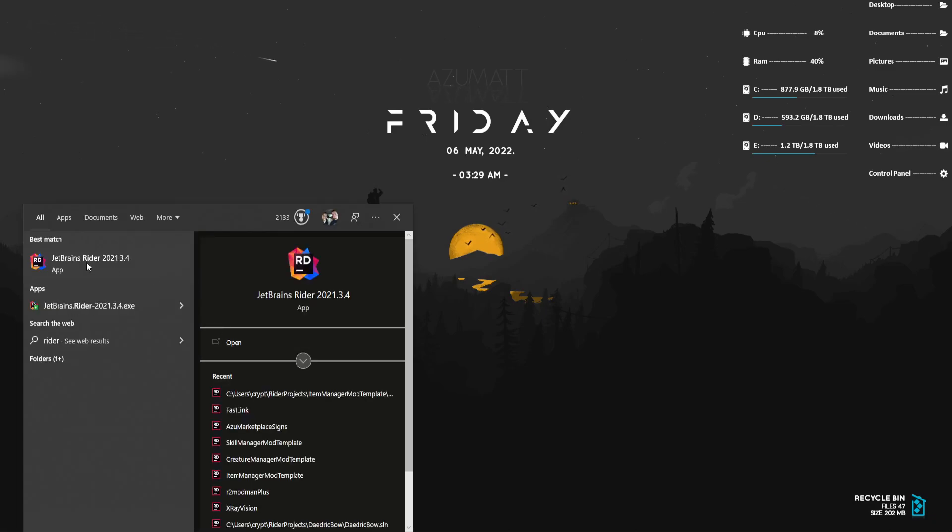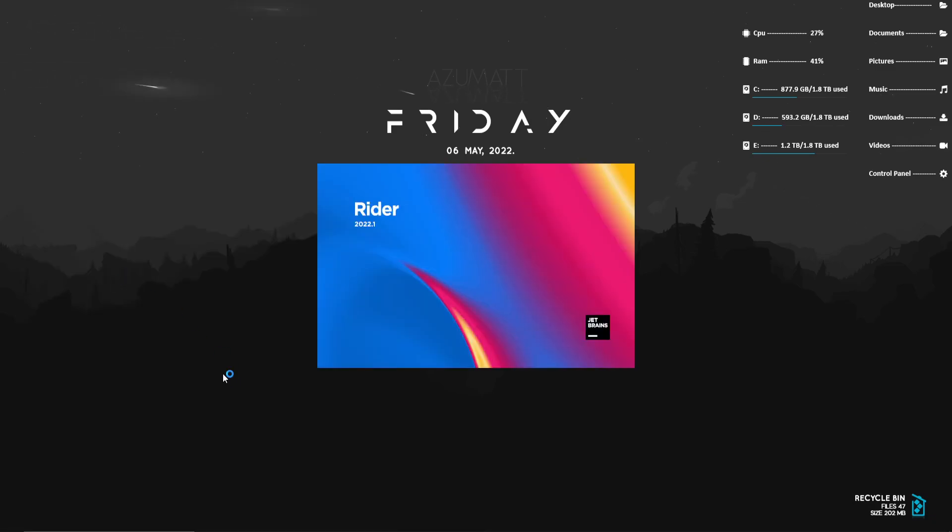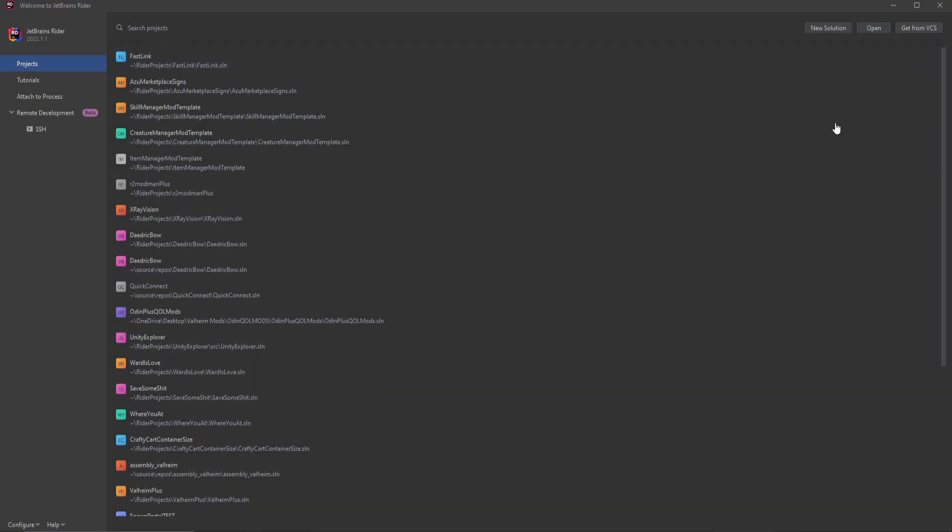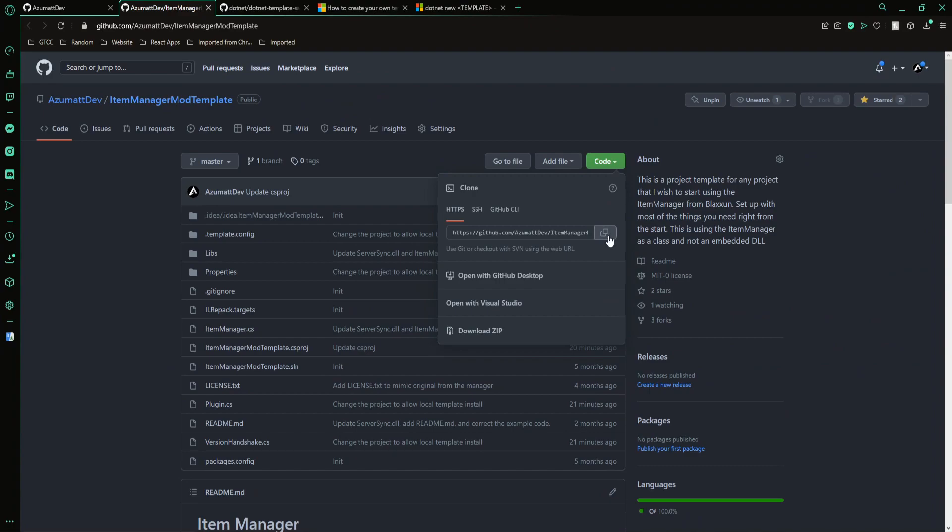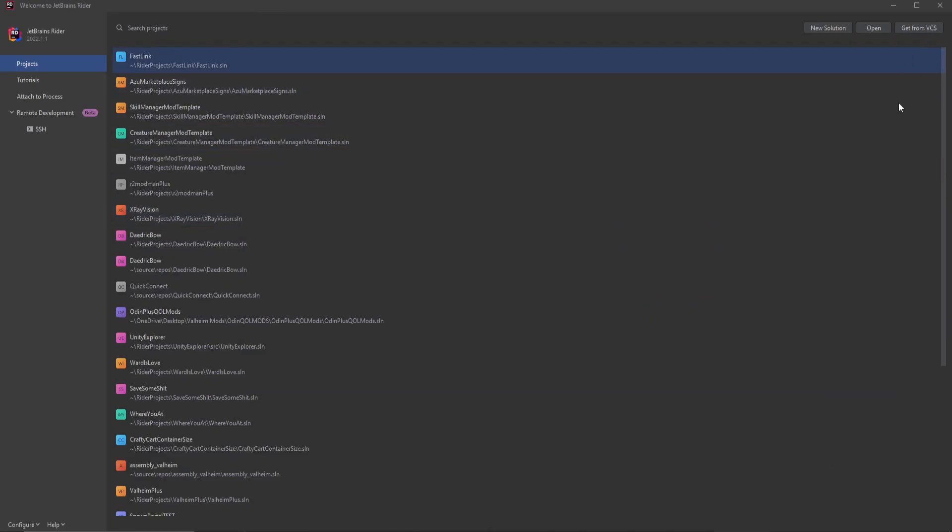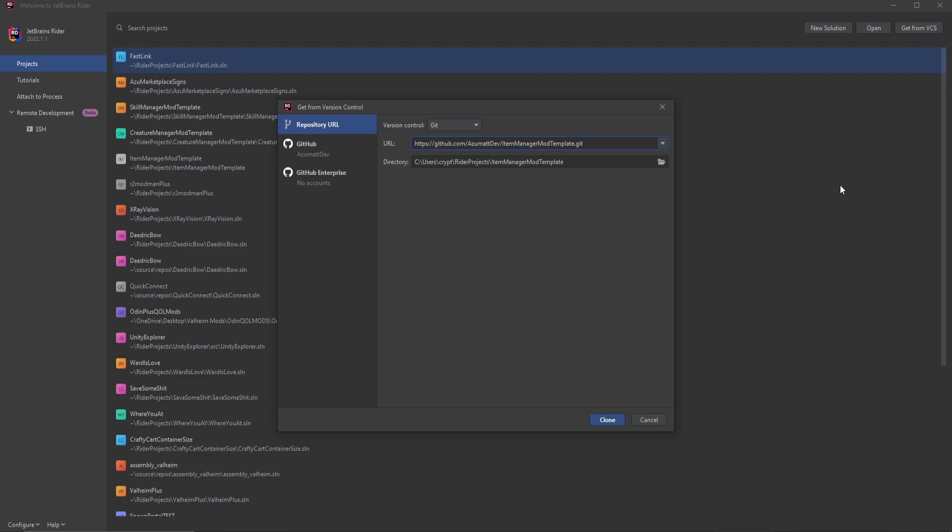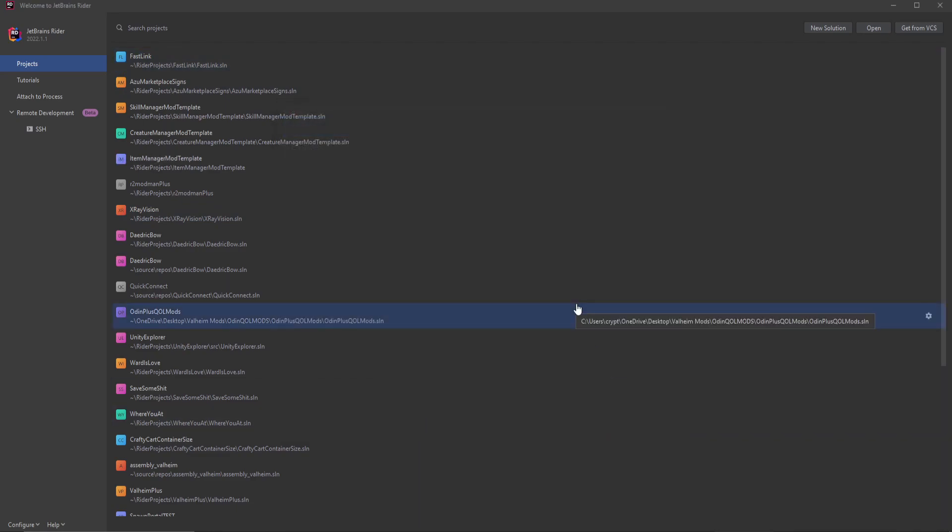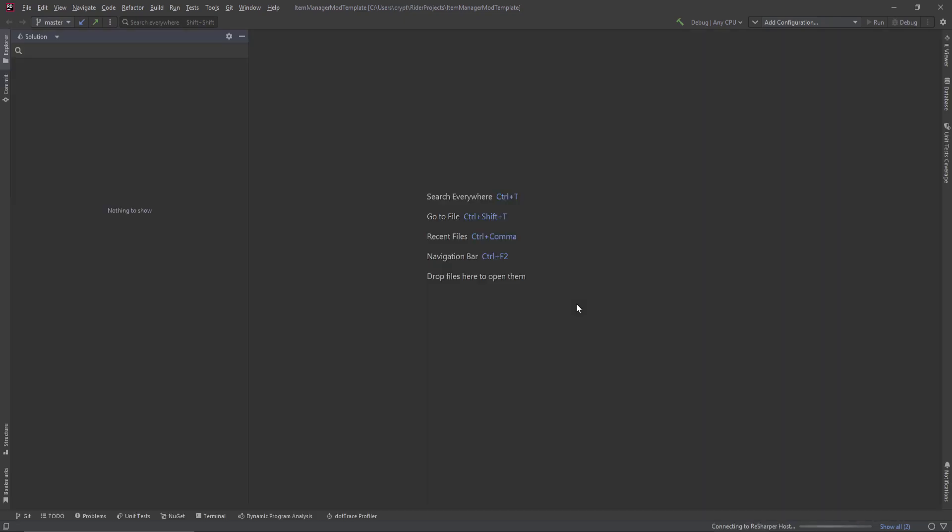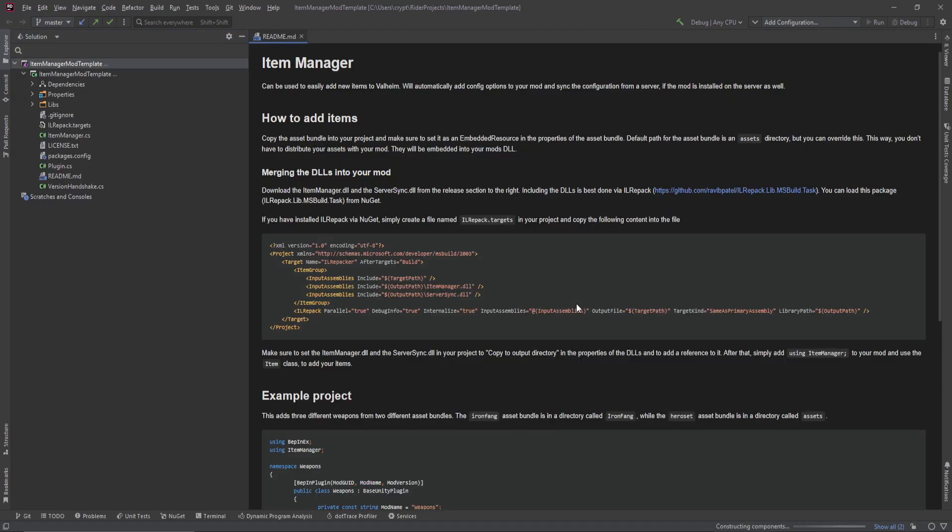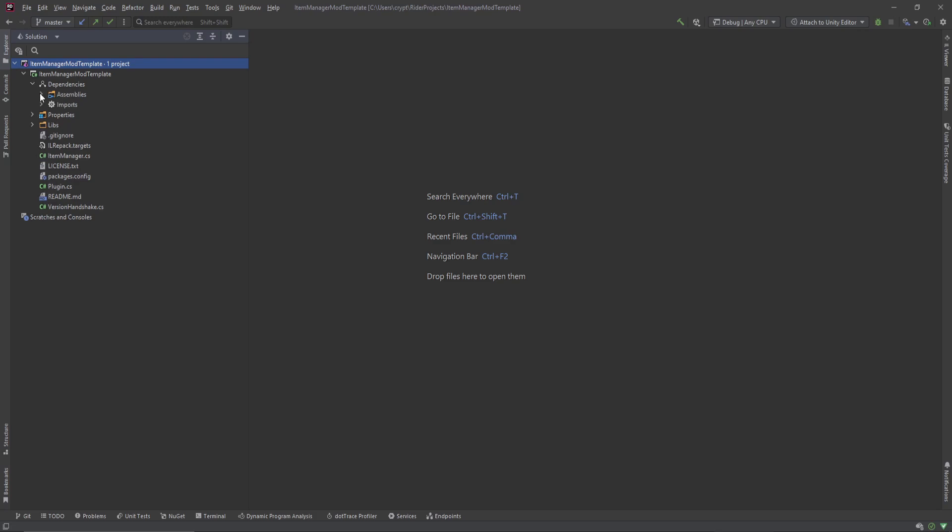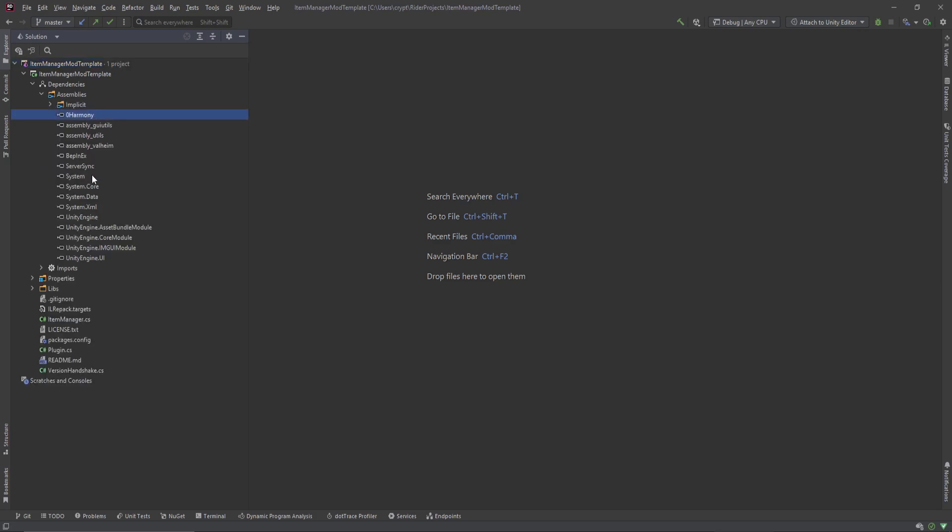I'm going to jump into Rider here and you can see that my mod template is now gone. I did make sure that I deleted it so I can just re-grab it. We're going to copy that same link, get from version control, paste, clone. And once this loads up, same thing, you can choose to keep the readme, keep the license, really anything that you want to keep. Rider is a little bit better in the fact that it does try to search for these dependencies and it does try to find them. It does not instantly break your project.